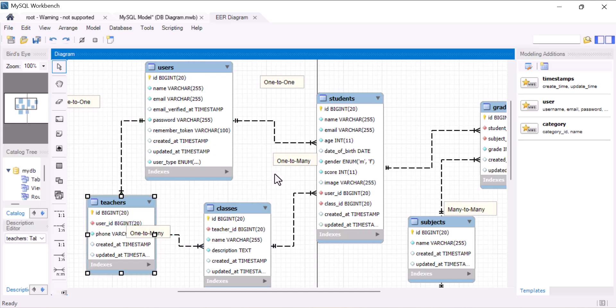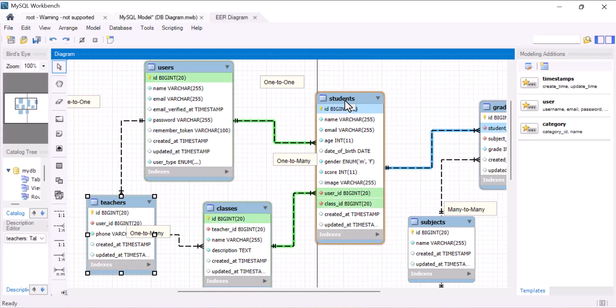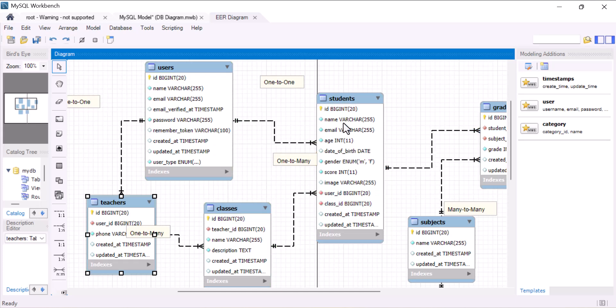To prevent this, I will create a single images table and store all the images inside that table with the model path. And whenever I want to fetch that image, I will just give the model path and the ID of the model, then fetch from that table. So, let's see that with a demo.